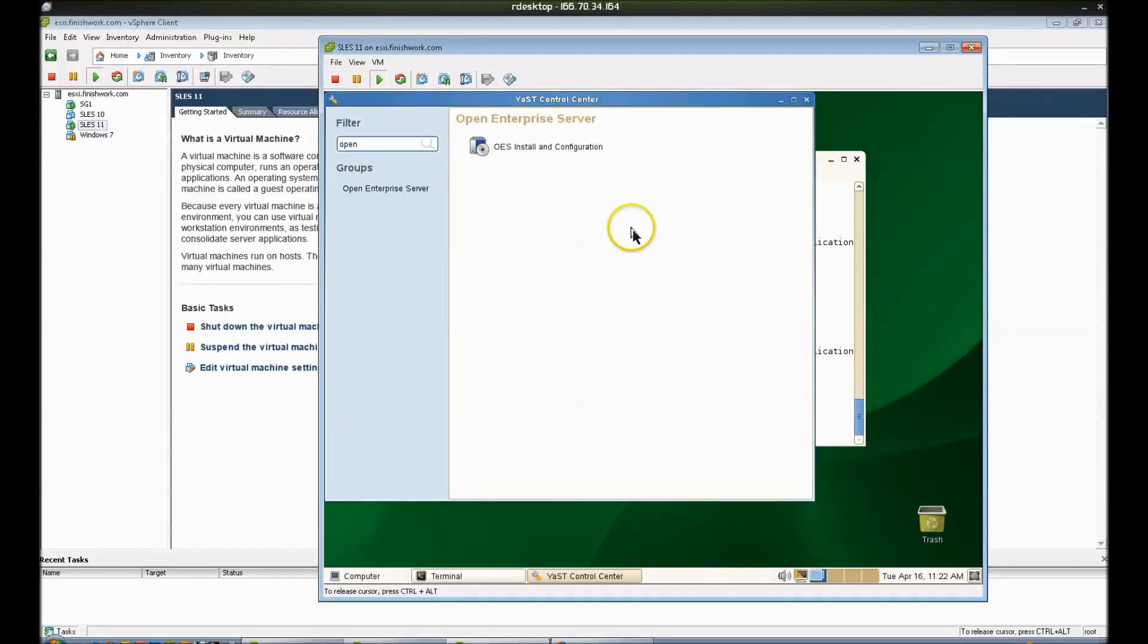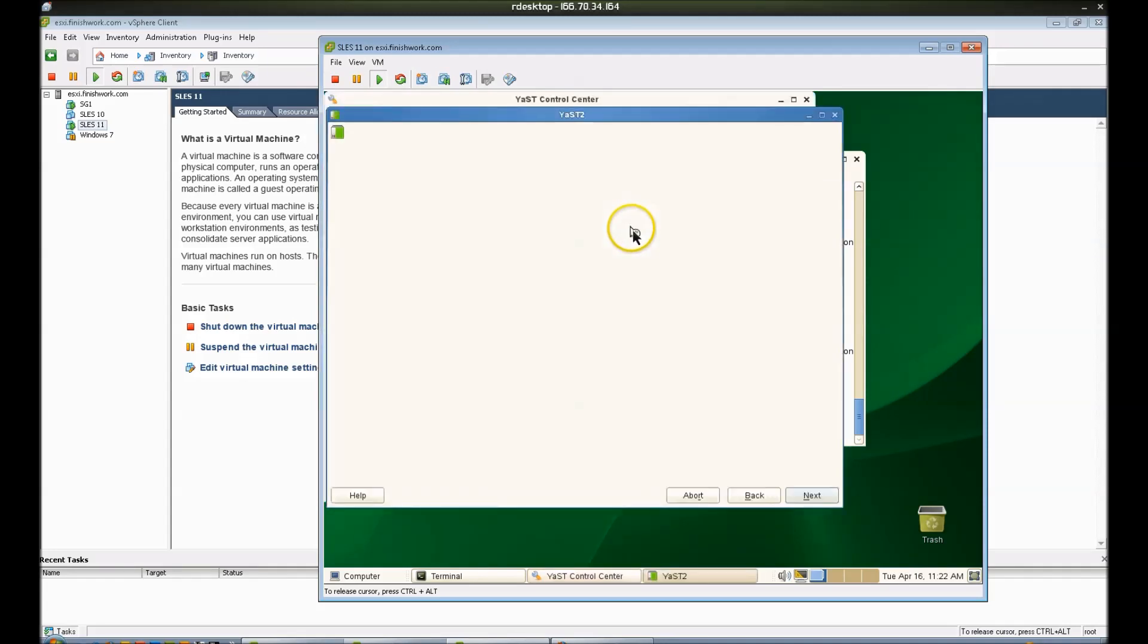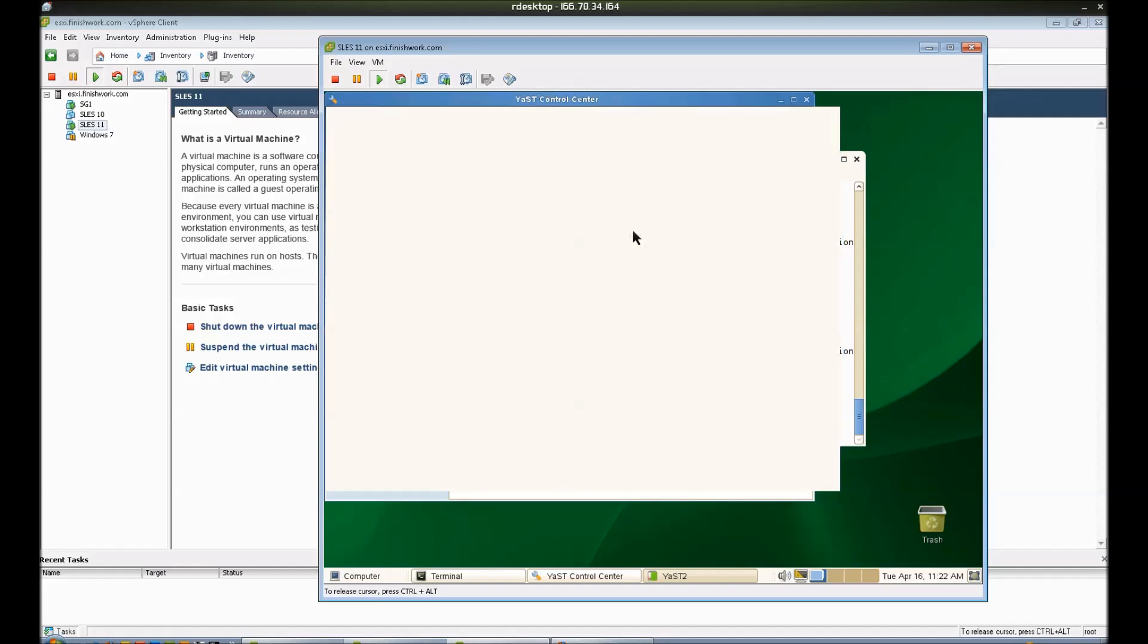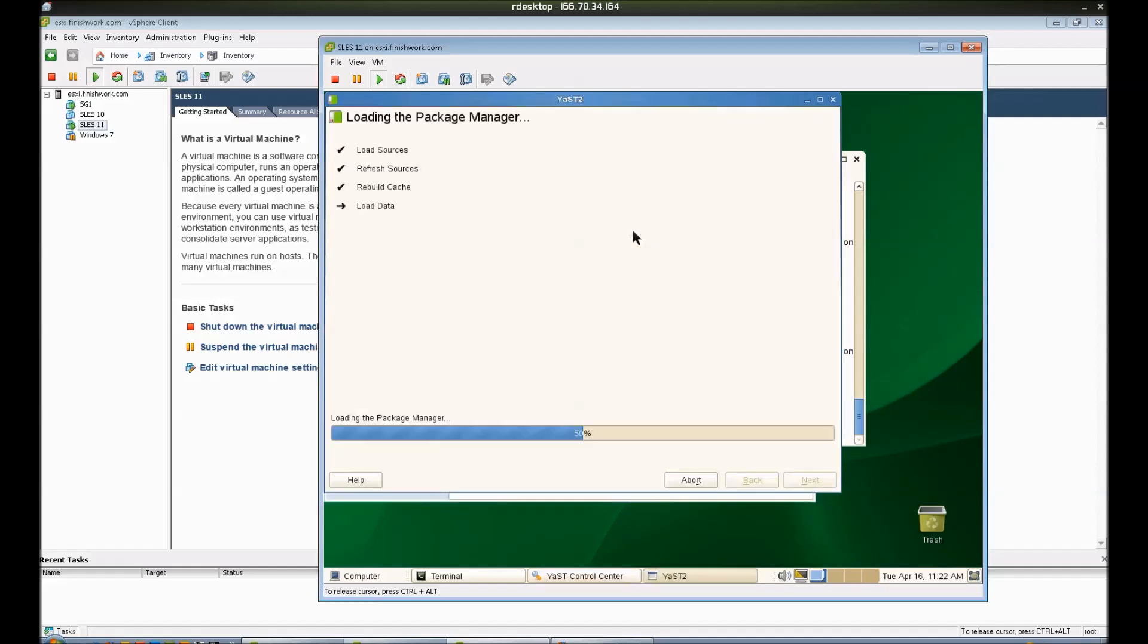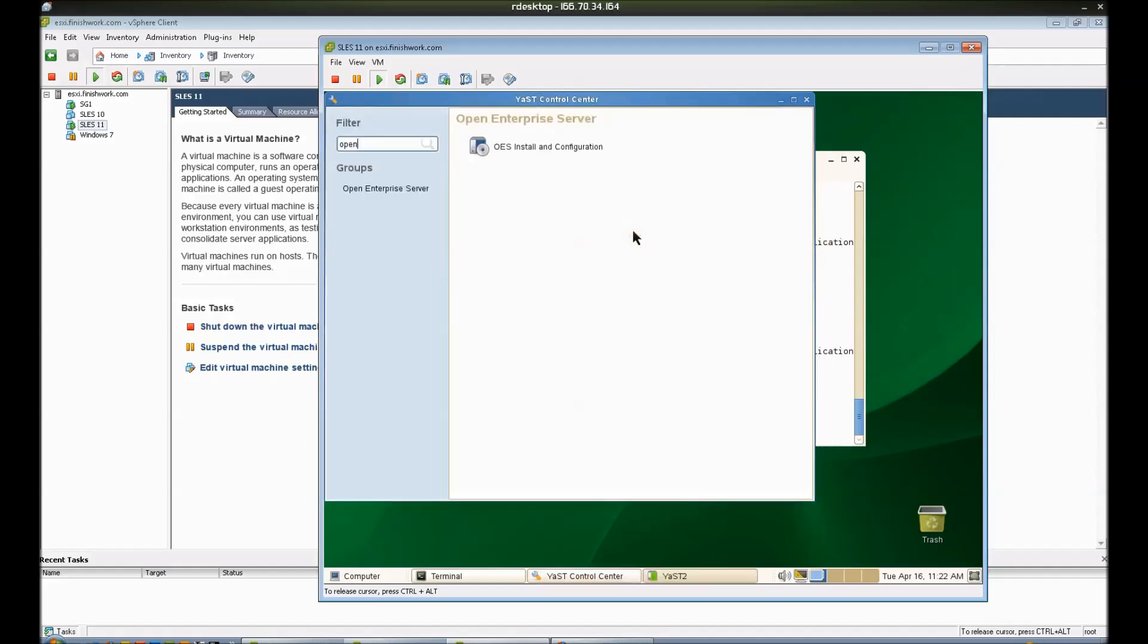I've already installed eDirectory, iManager, and NSS. eDirectory is a requirement for this, iManager and NSS are not.